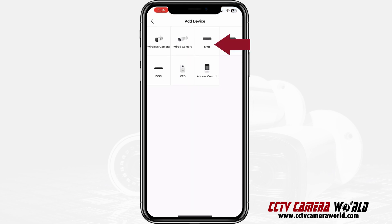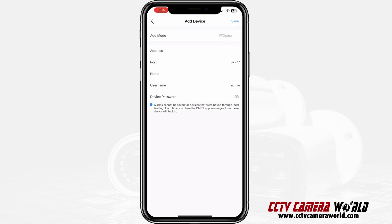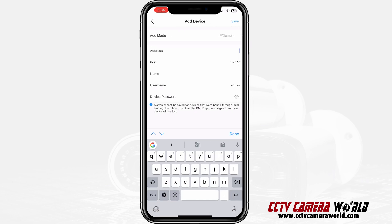In my case I'm adding an NVR, which is a network video recorder. If you're adding something else, choose the appropriate device. I'm going to choose NVR, which was the third item. Now it says 'address' — this is not a street address, it is the IP address.